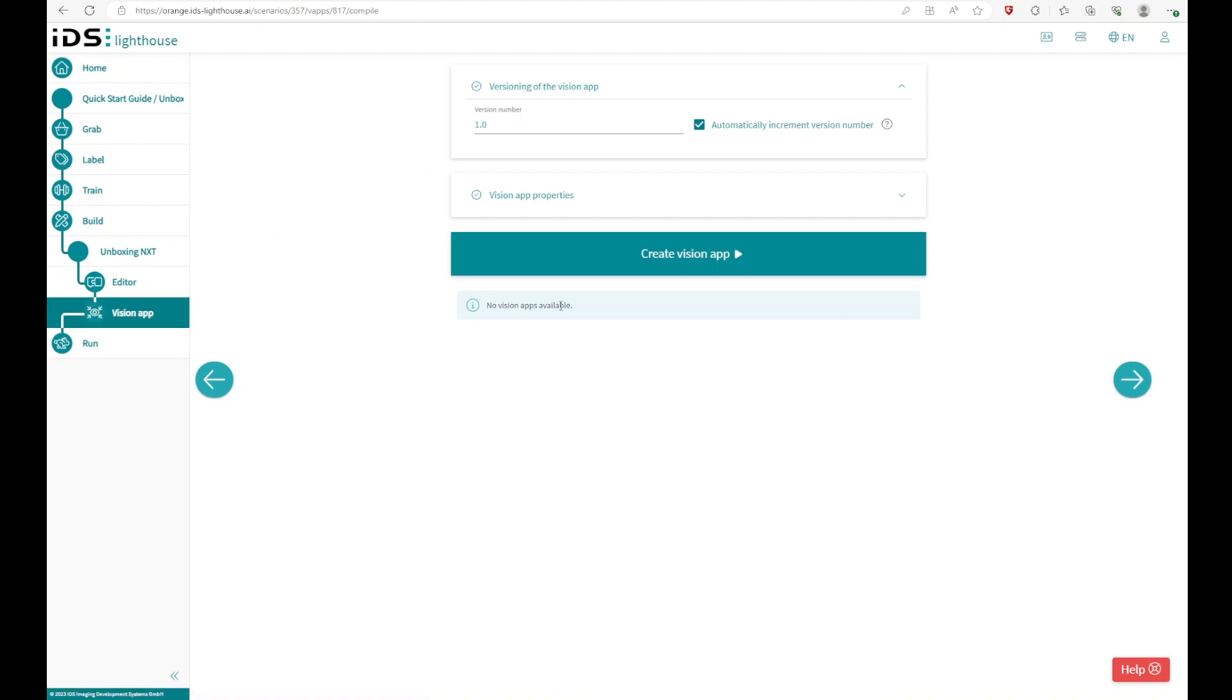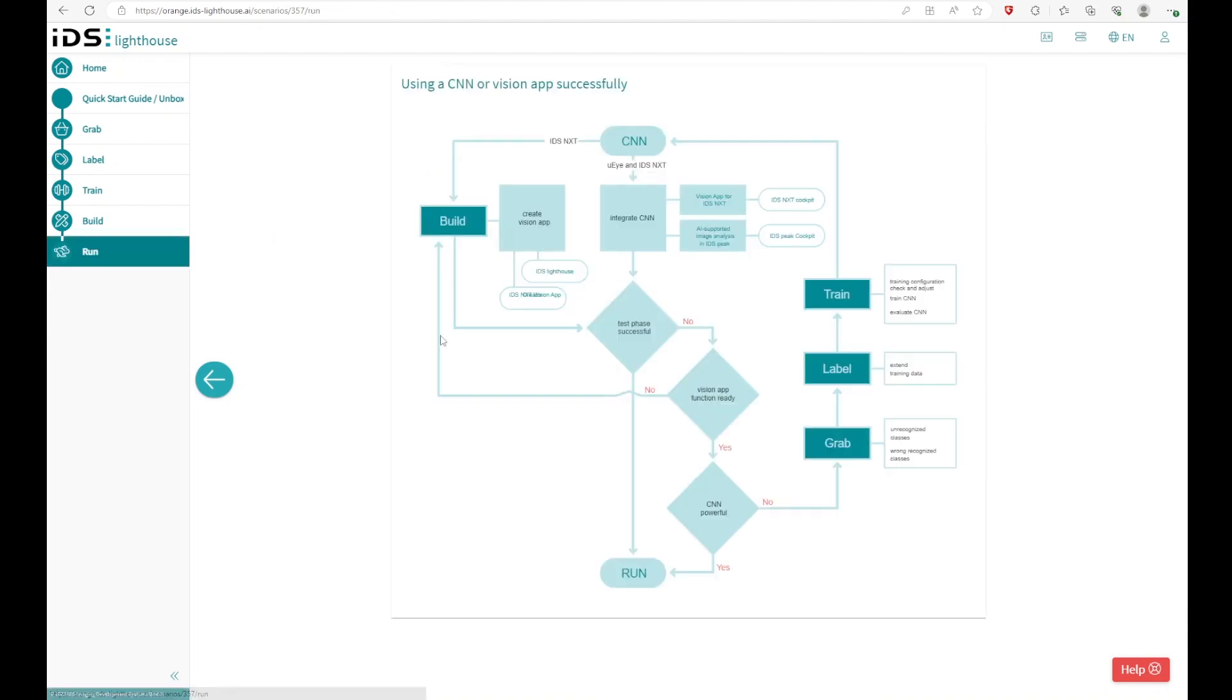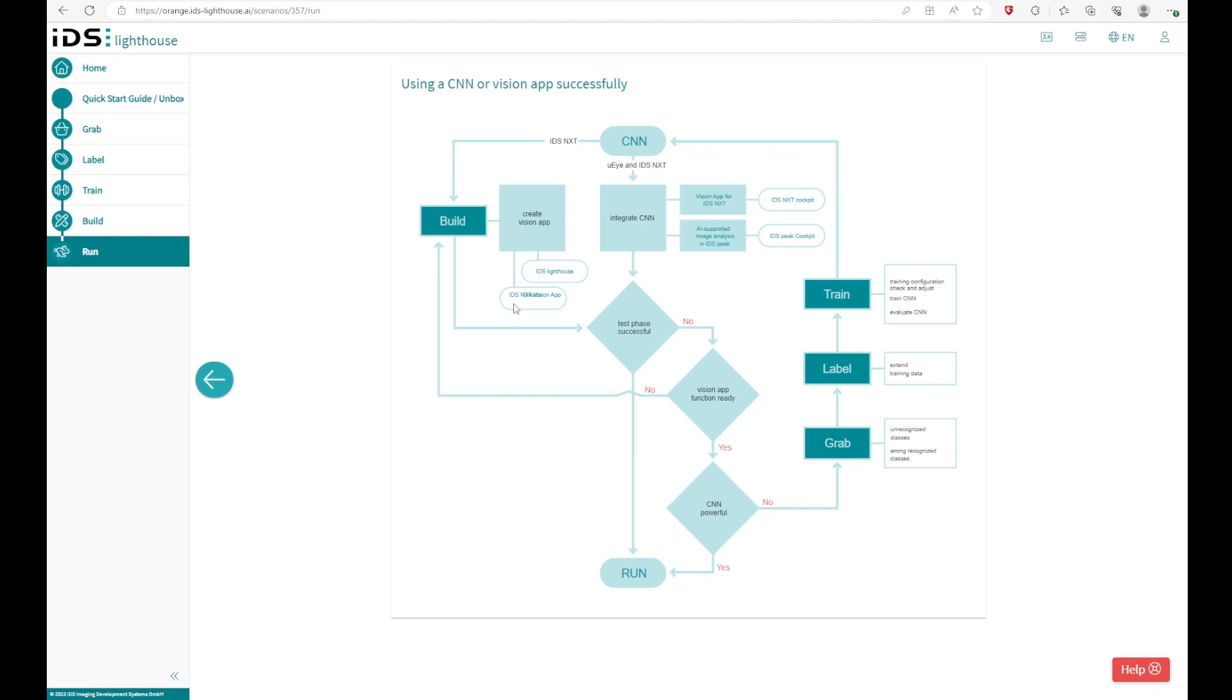If you have created your vision app, you can download vision app and neural network and you can run them on your NXT. And congratulations, you have created your own neural network and your own vision app. If you have any further questions, take a look in the description, take a look on our vision channel or just ask us. Thank you very much.